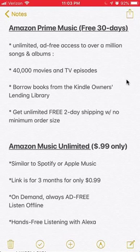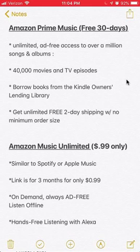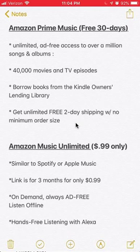One of the links is for Amazon Prime Music — this is a free 30-day trial. With this trial, you get unlimited ad-free access to over a million songs and albums. You can also instantly stream over 40,000 movies and TV episodes, borrow books from the Kindle Owner's Lending Library, and — my absolutely favorite — you get unlimited free two-day shipping with no minimum order size. This is really amazing and I think you'll like it.